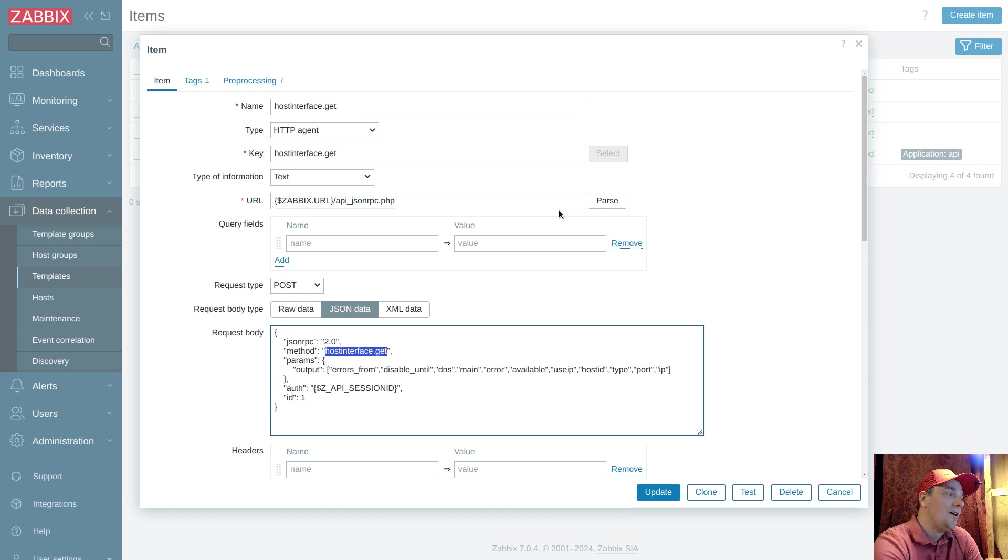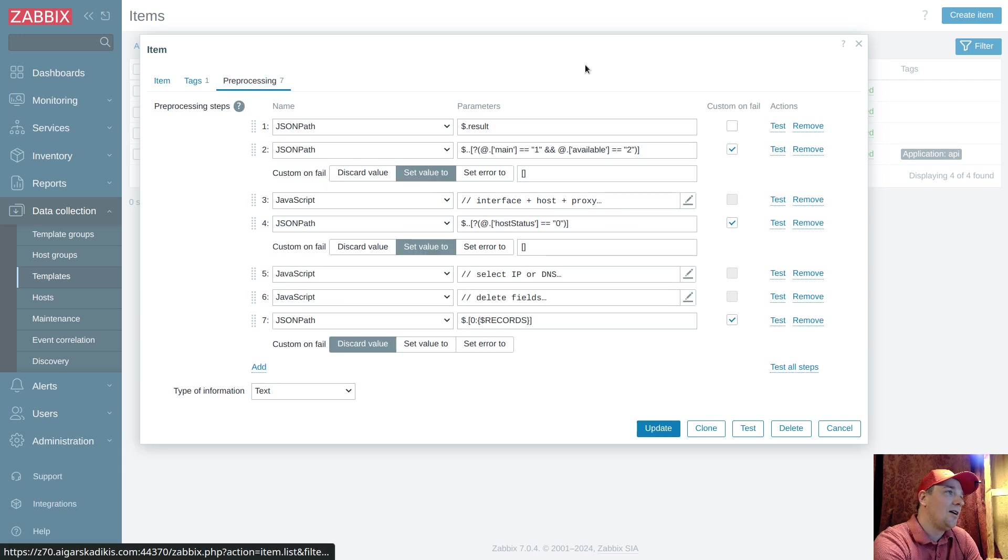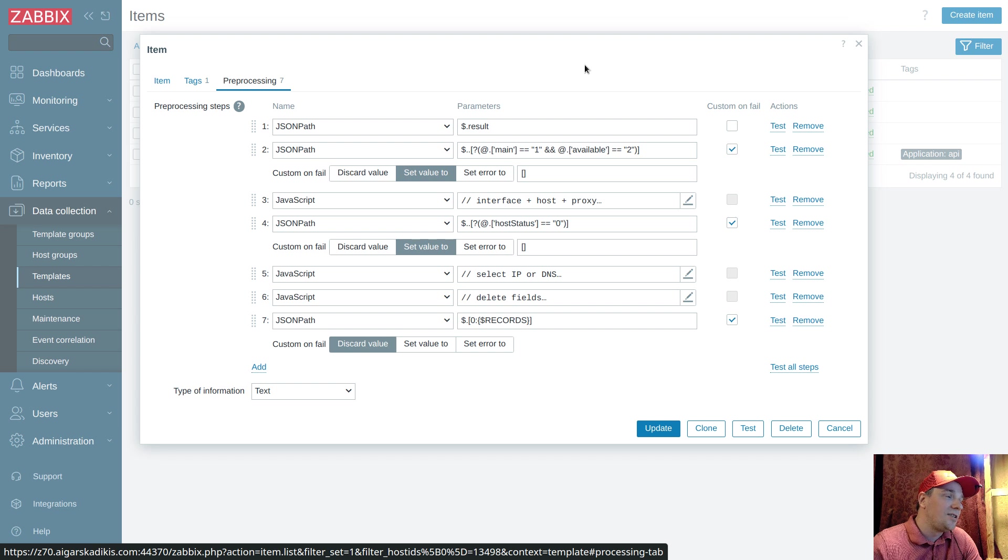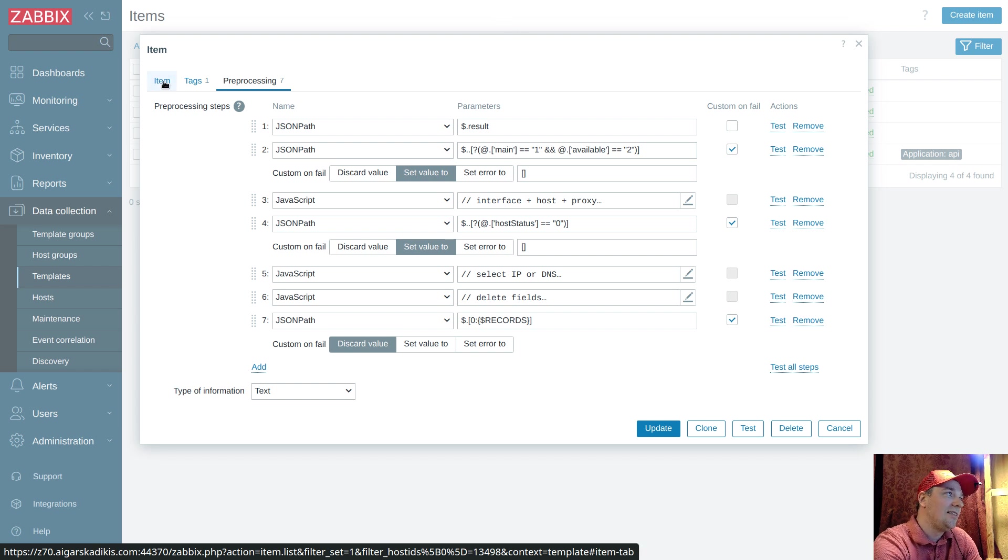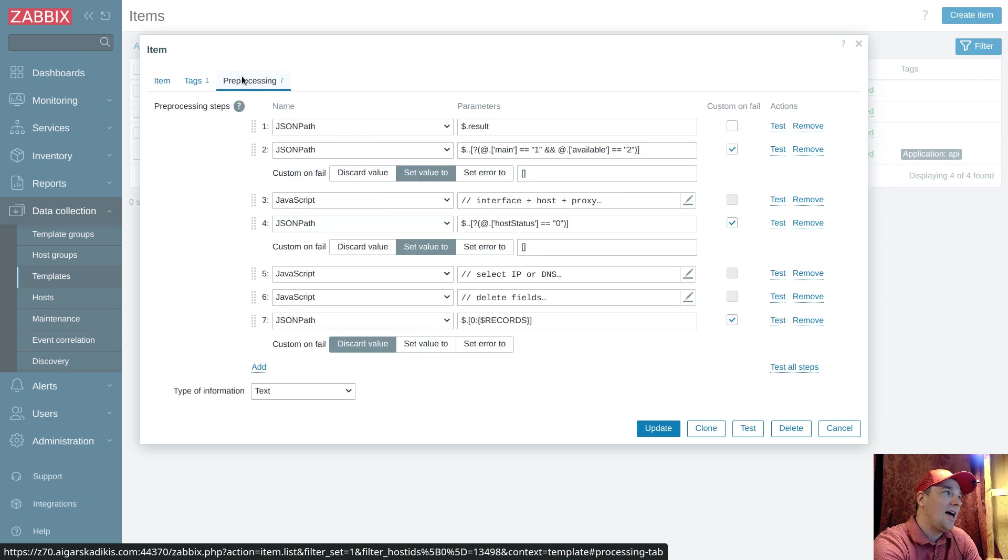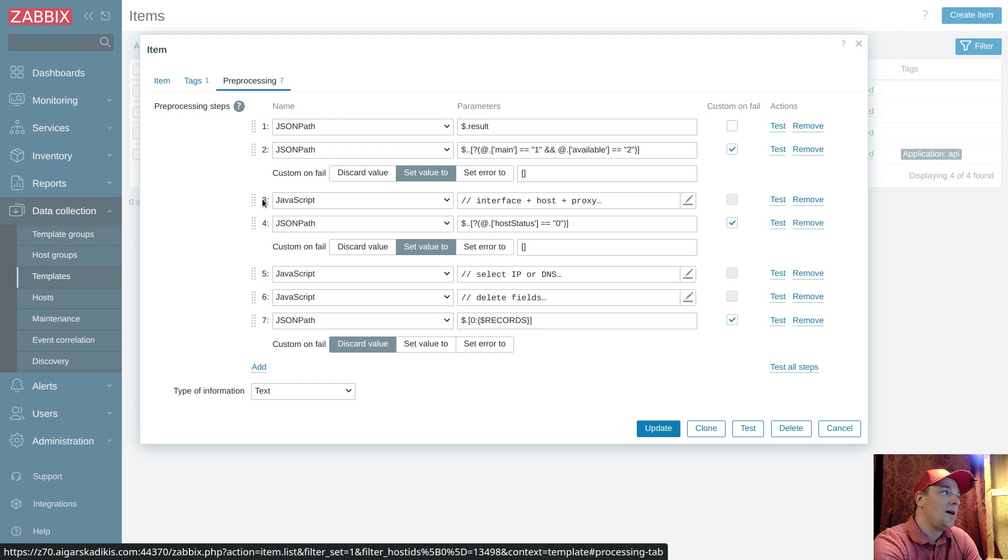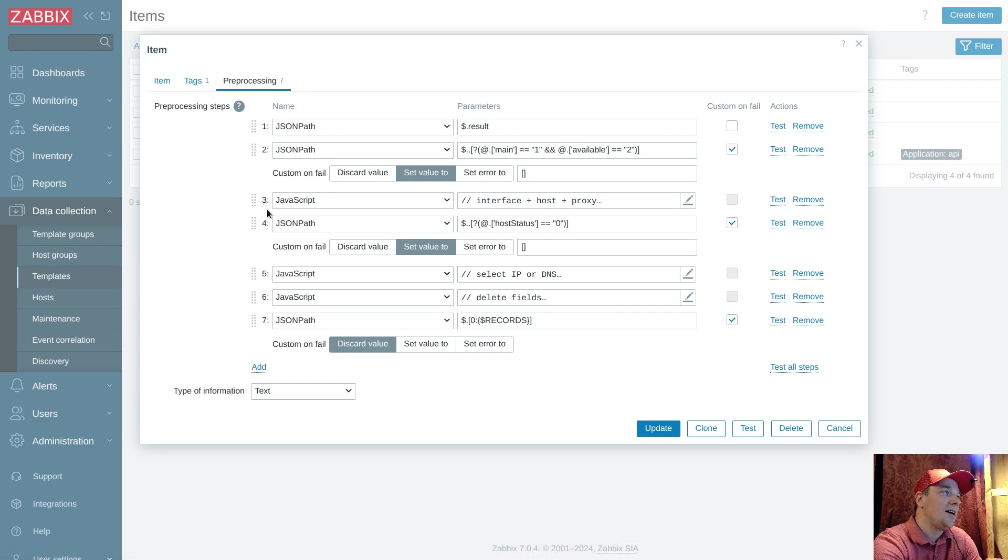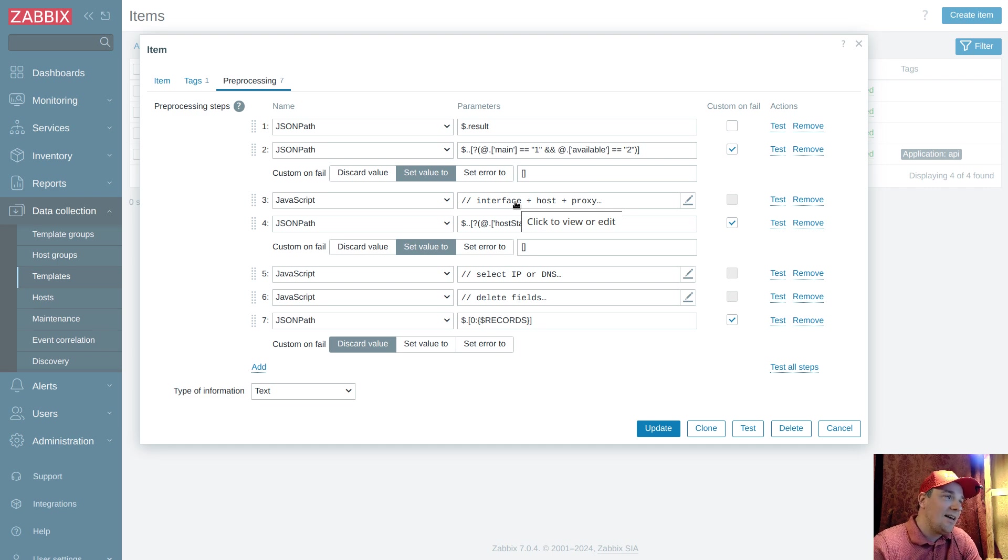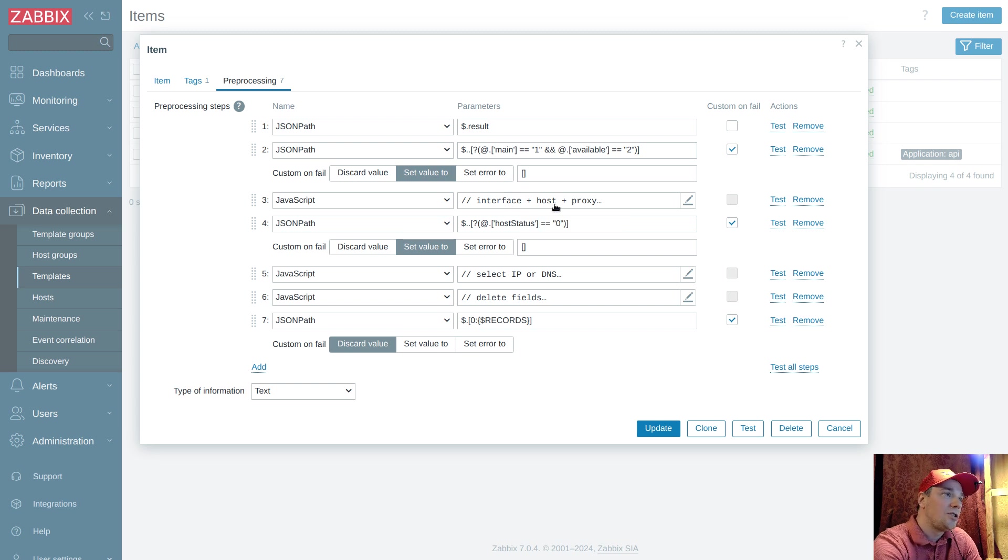Now the magic happens here under the preprocessing step. When we are doing some extra API calls at the item level, it's the first API call. At the preprocessing level, this step number three is actually going out to the API again and asking for a host list and proxy list.